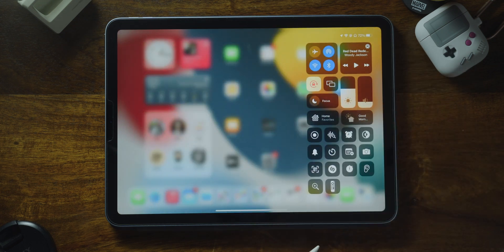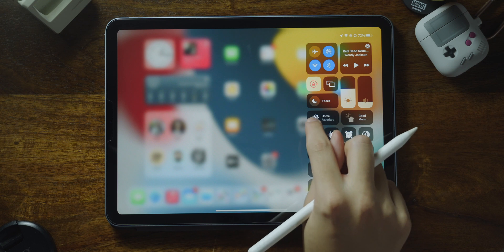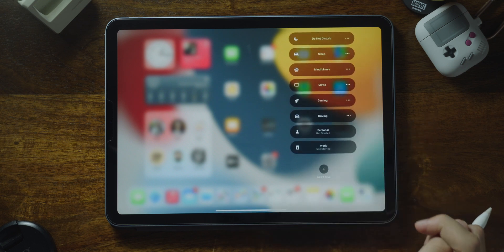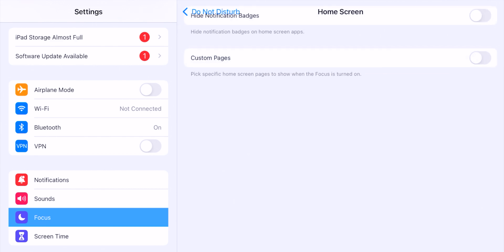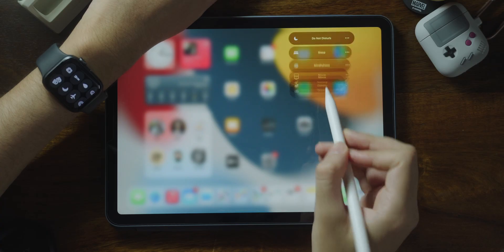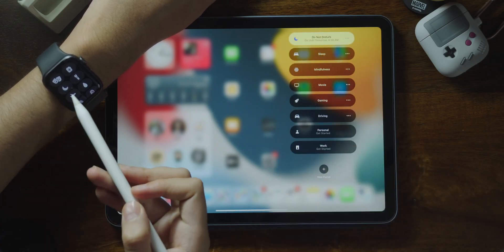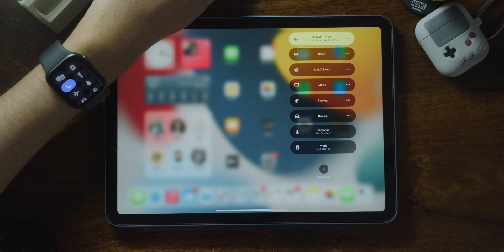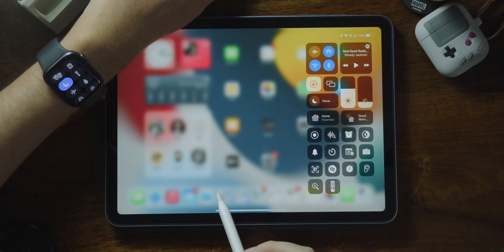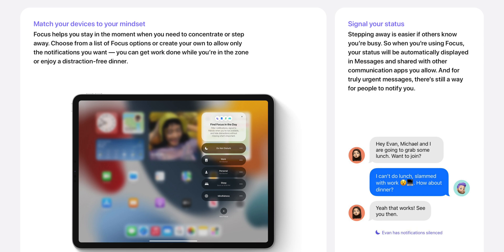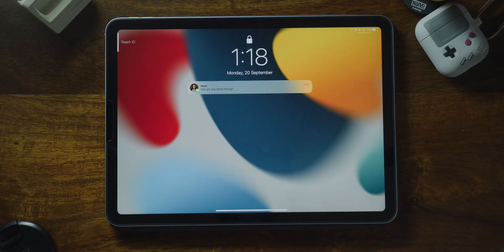Just like iOS 15, there are new focus modes to replace the plain and simple Do Not Disturb. Now you can set different kinds of focus during different times of day and completely customize them to work the way you want. When you turn it on on one device, it syncs across all your devices. When you're in a focus mode, your status will be automatically displayed in Messages and shared with third-party communication apps that you allow. And for truly urgent messages, there's still a way for people to notify you.